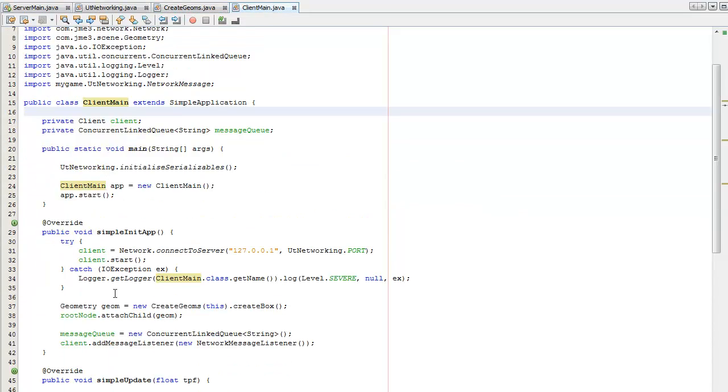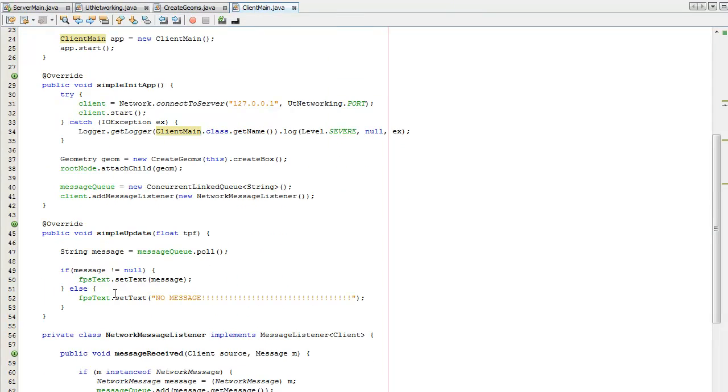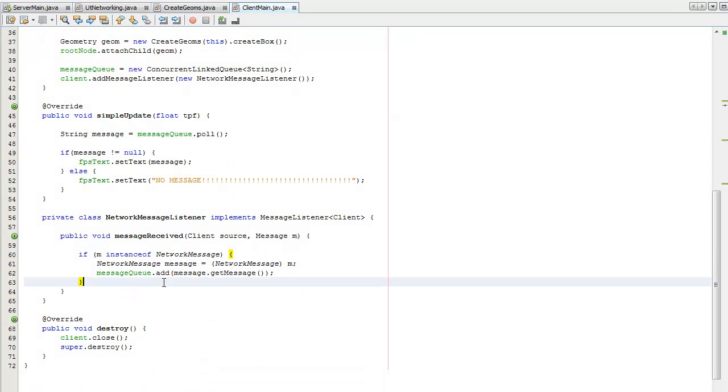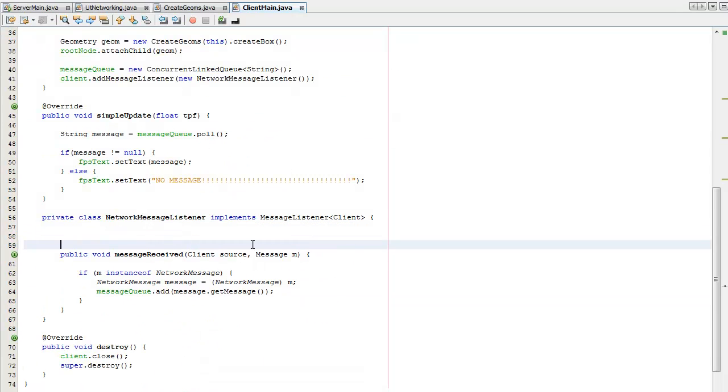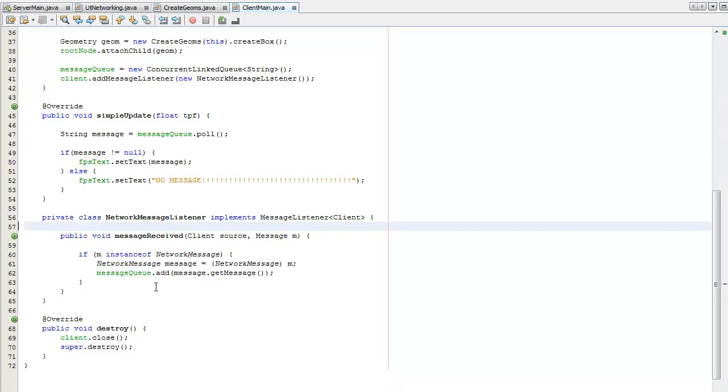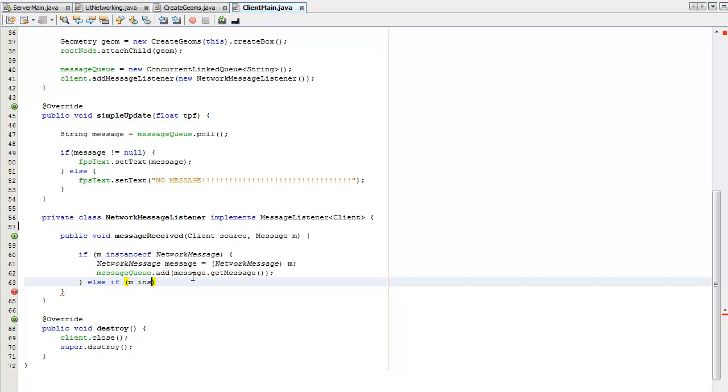Oops let me, I'll leave that one out. I'll just check if it's a different message.